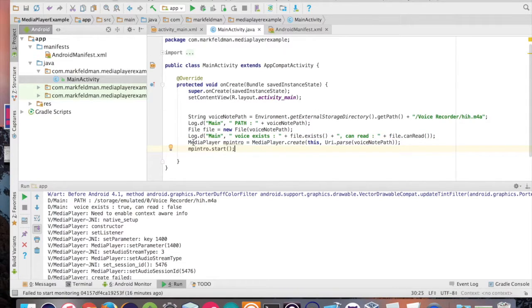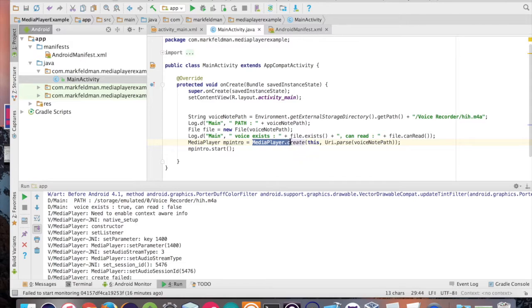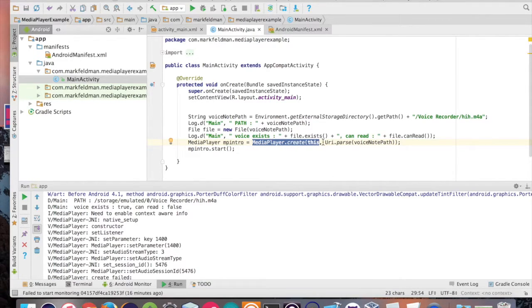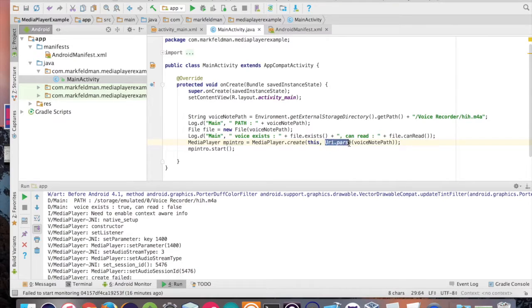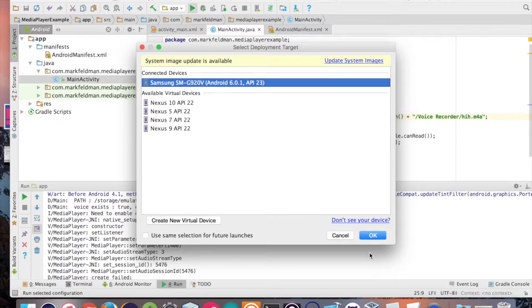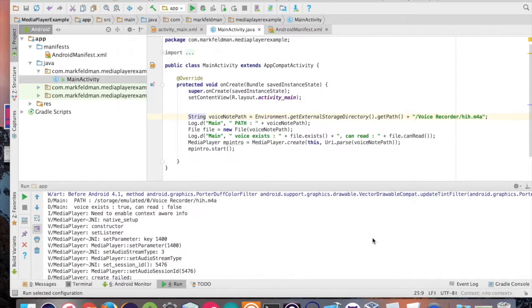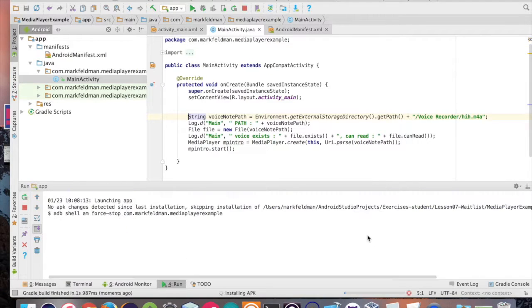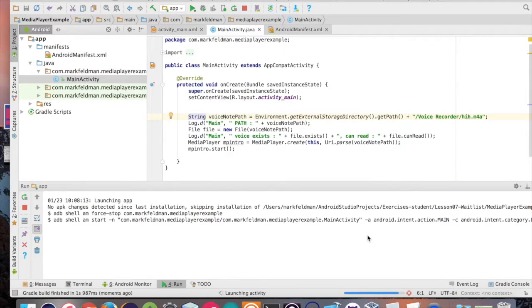Finally, we're just creating a media player object here. We're initializing it with this as the context. Then we're going to parse the path that we initially created here. And then all we do is just start and the audio should play. Let's hit run and see what happens.